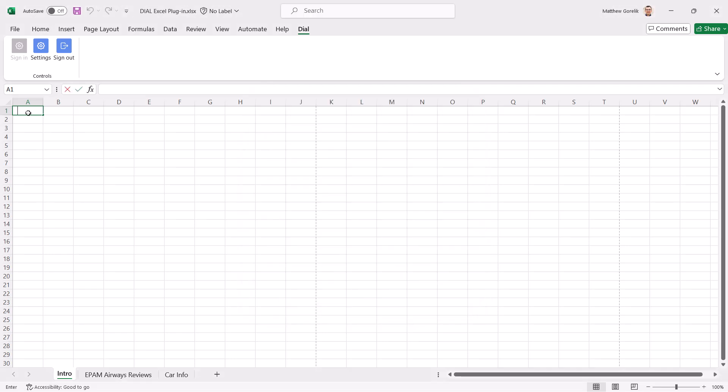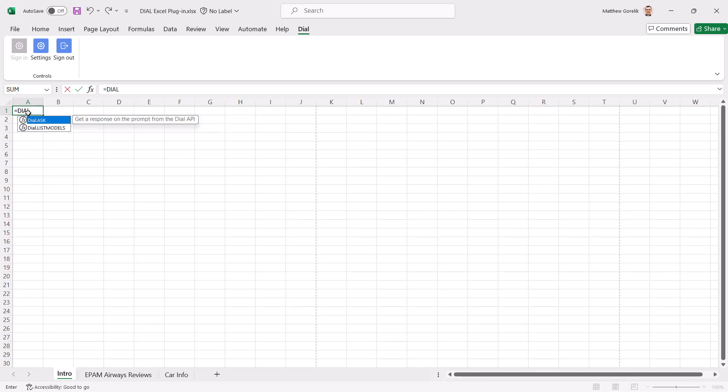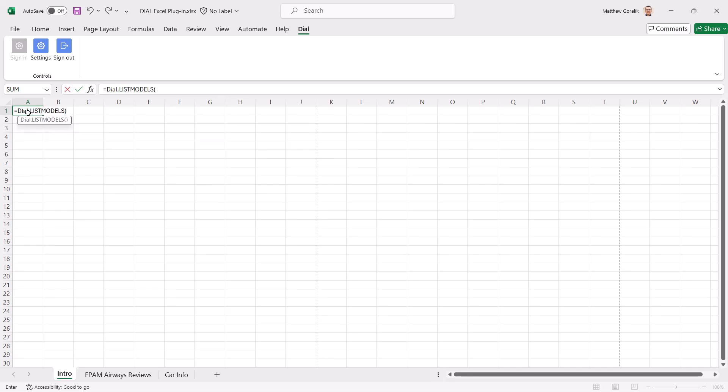Now, we'll run our first command. We can see that Dial has two methods: ListModels and Ask. Let's start with our ListModels command. When we run it,